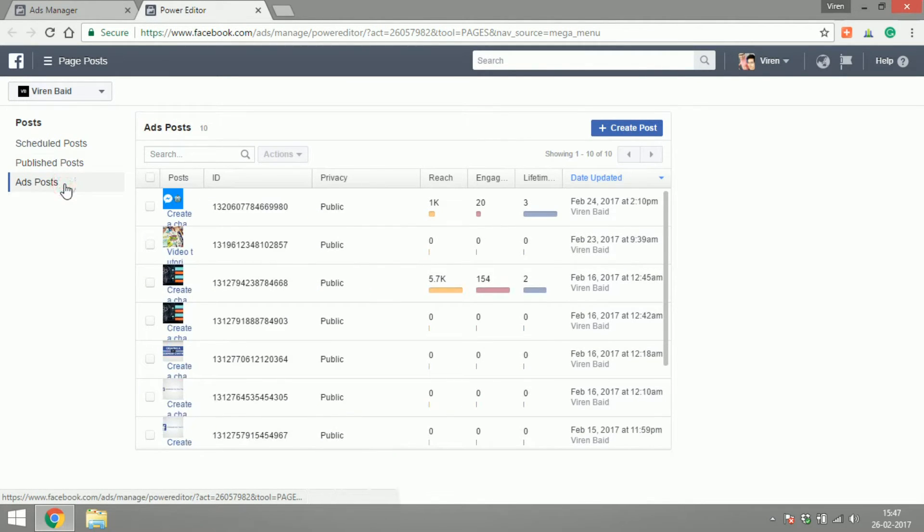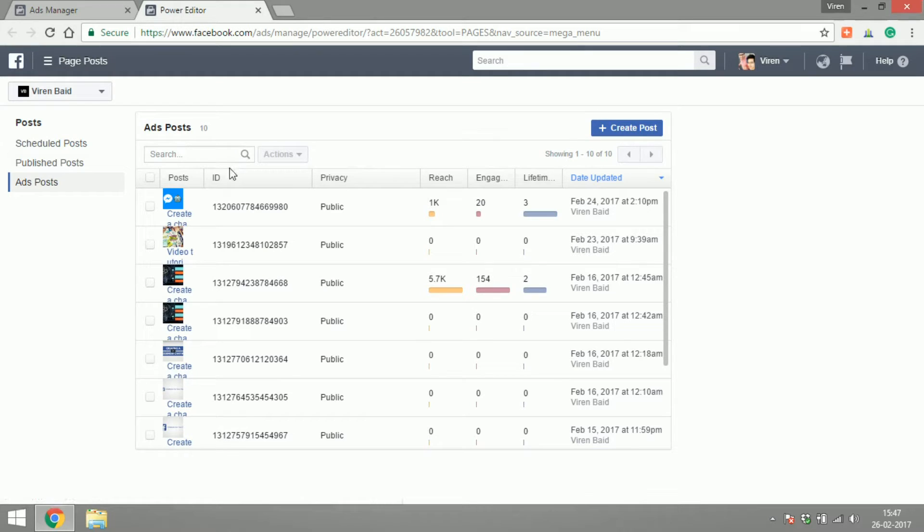You can check out the ad posts and what was their reach, engagement, lifetime, things like that. So that's about page posts.